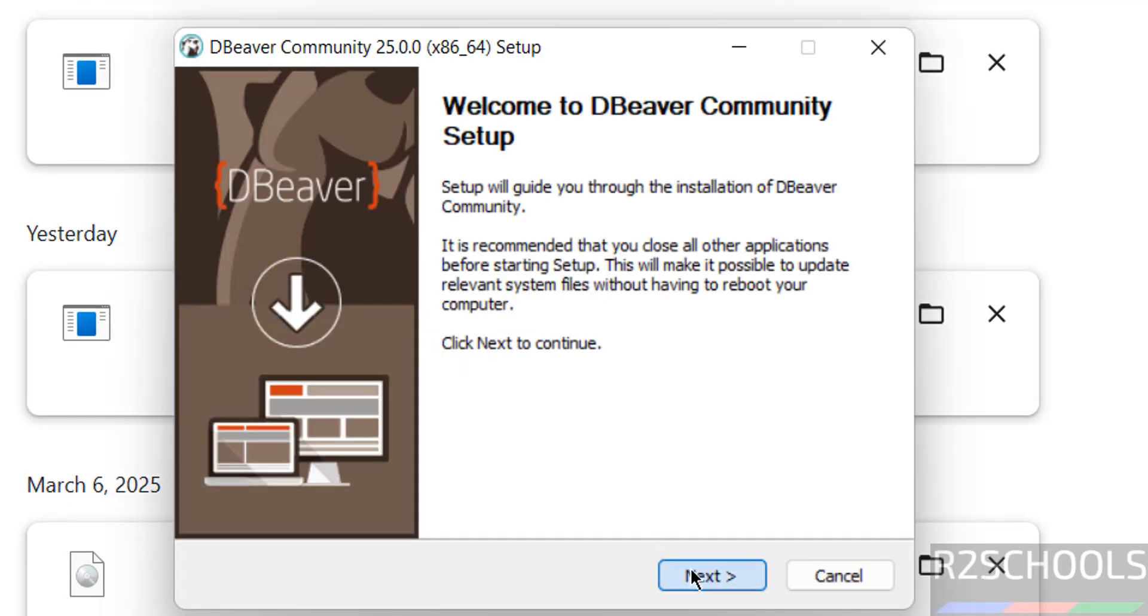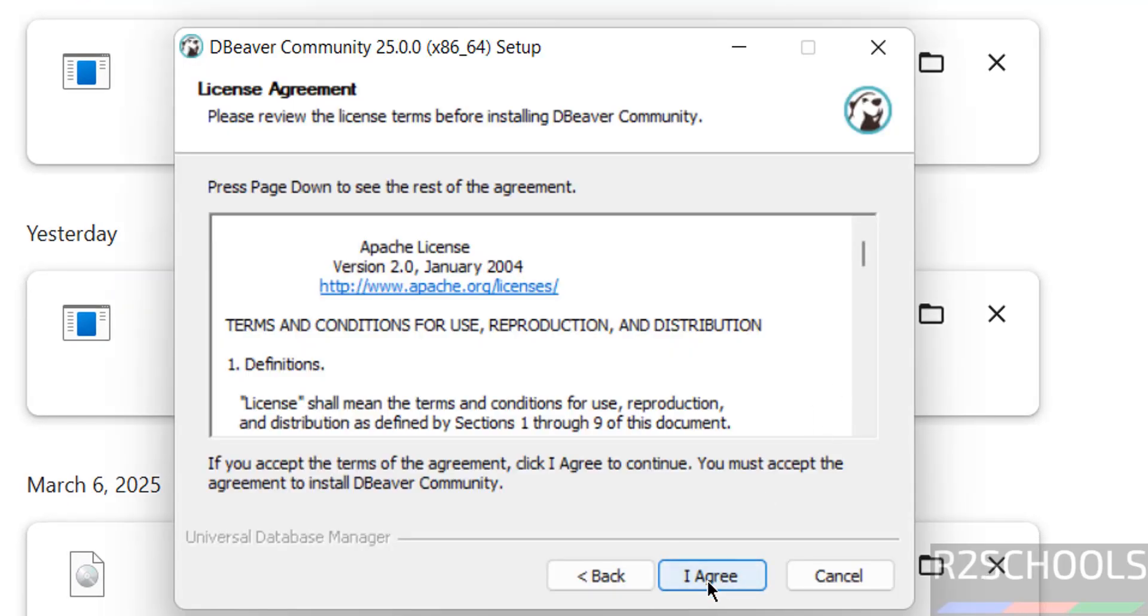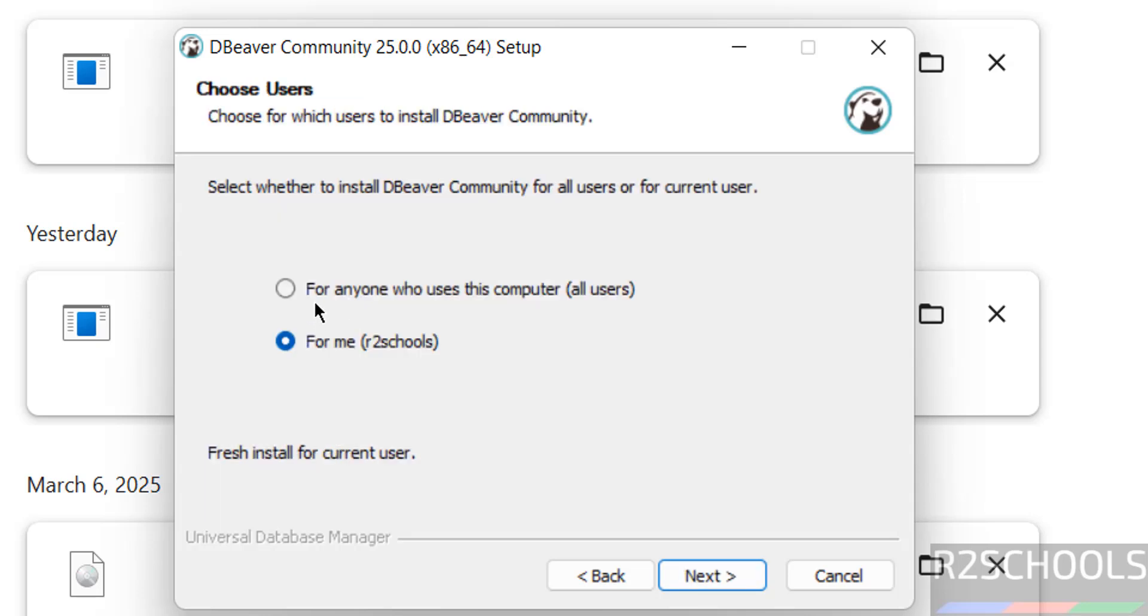Click on Next. This is the license agreement. Click on I Agree. If you want to install for all users, you have to select this checkbox. I want to install only for me. It is up to you. Click on Next.